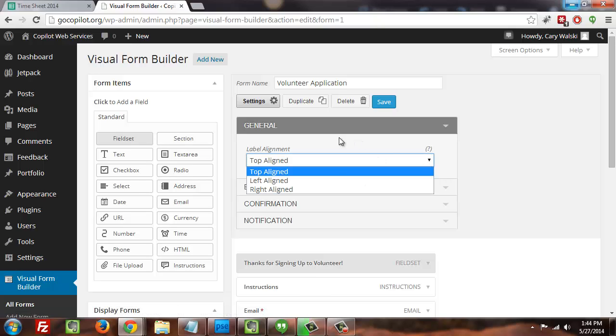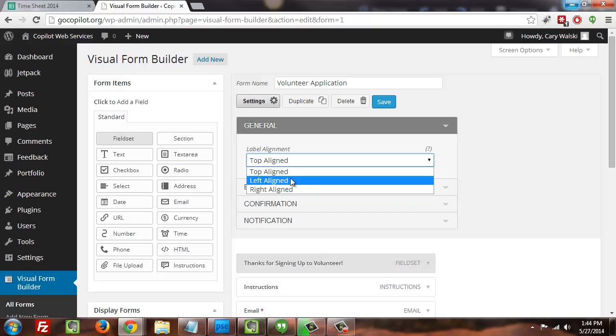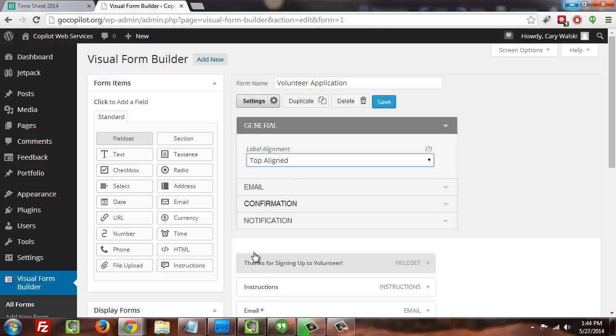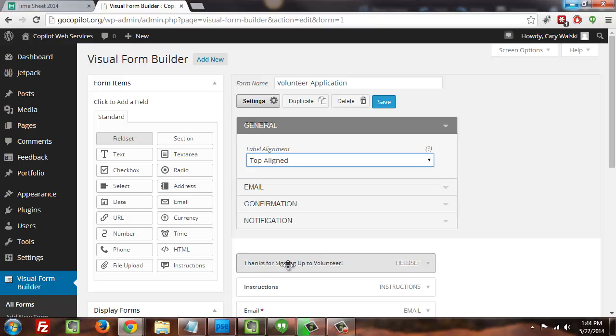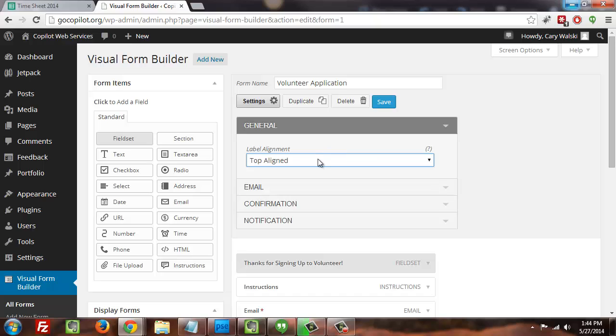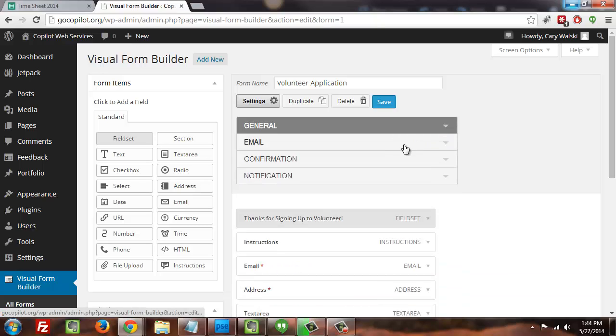So once the settings section is open, you're going to see that there are a bunch of new options available to you. So first of all, this general one just allows you to design and designate where your labels, like for instance 'thanks for signing up to volunteer,' instructions, email area, how those are aligned. I generally just leave it on top aligned.